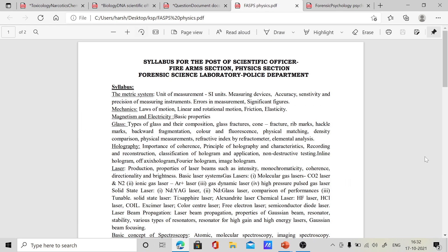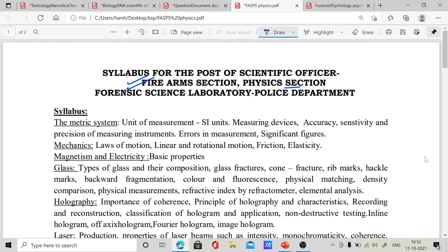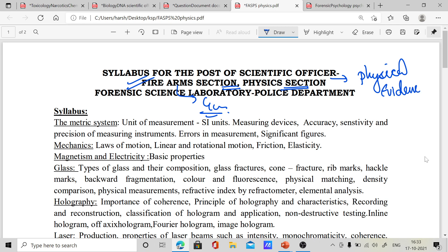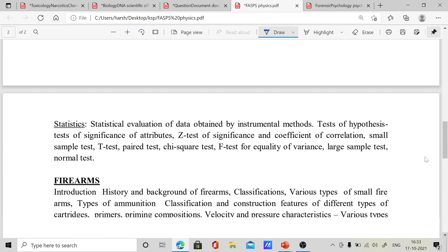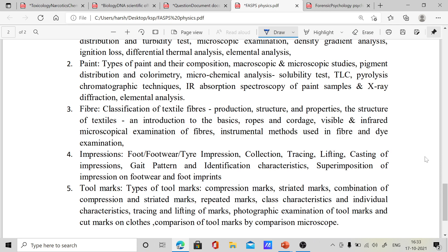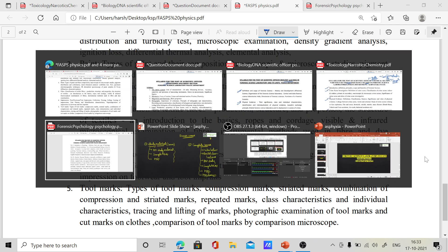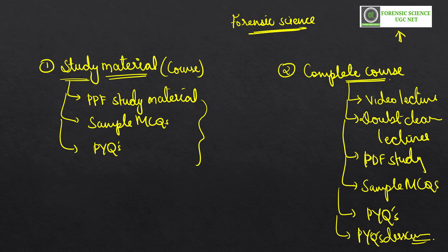We also have the firearm section and forensic physics section. Forensic firearm deals with guns and related topics, while forensic physical science deals with physical evidences like glass, fiber, soil, and other physical materials — all included in the syllabus. You will get the complete course and study material course for this subject as well. Please register for your course and download our app so you can get access. See you in the classes — visit our app and get the course.